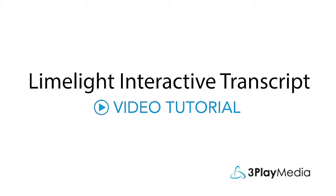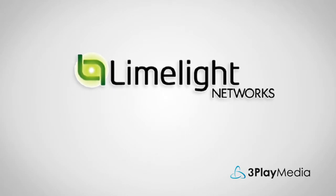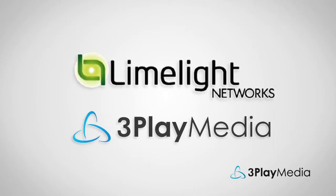This video will show you how to embed an interactive transcript with your Limelight video player. To do this, you'll have to copy and paste embed codes from Limelight and from 3Play Media into your HTML.